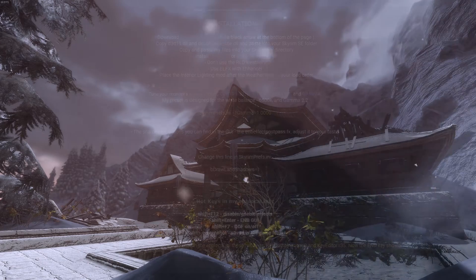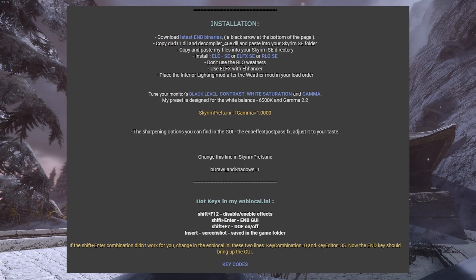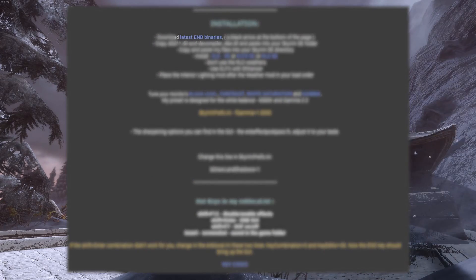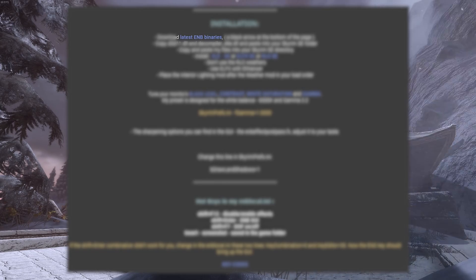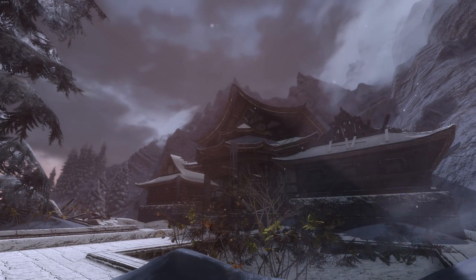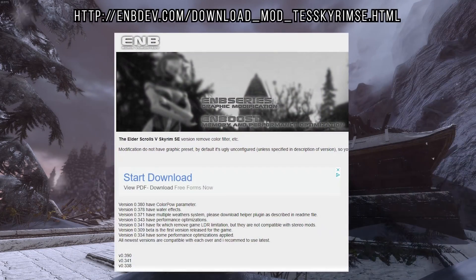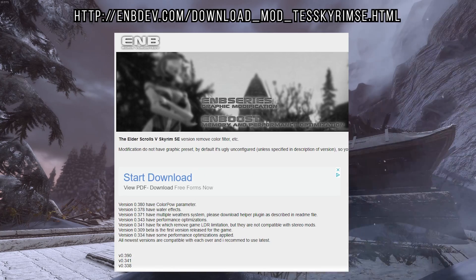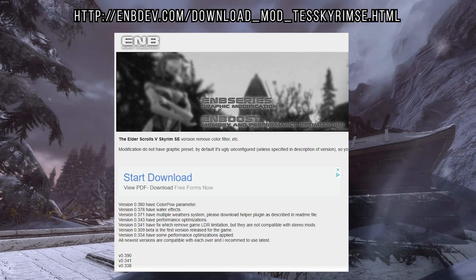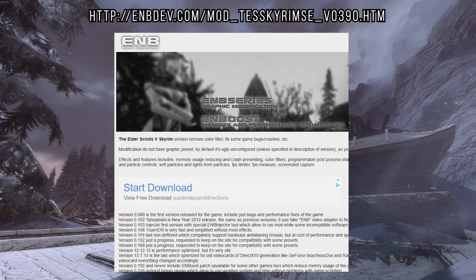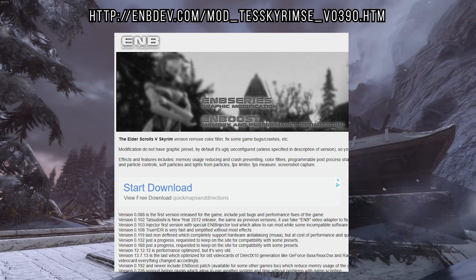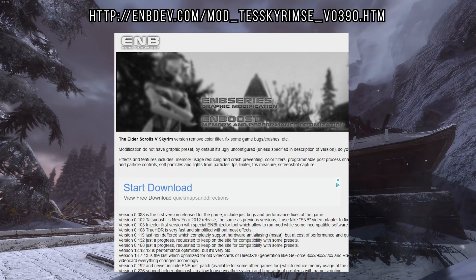Once you've done that, read the description to find out which ENB binary version your preset uses. Ruddy requires the latest. Now that we know which ENB version we need, we can go to the Skyrim Special Edition ENB Dev download page. If you're playing on Skyrim Legendary Edition, go to the regular Skyrim ENB Dev download page. Links to both down below.